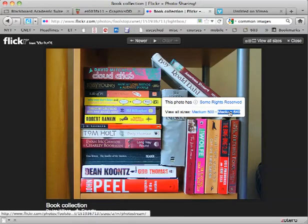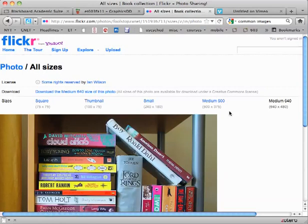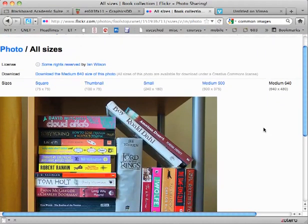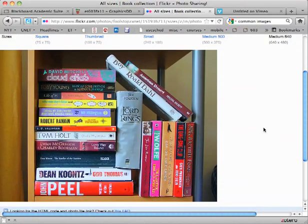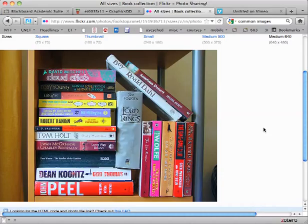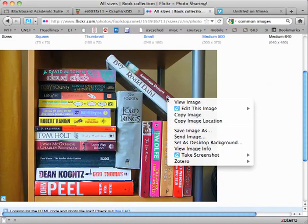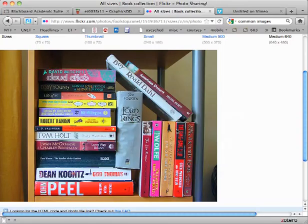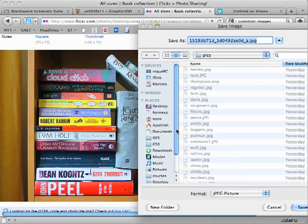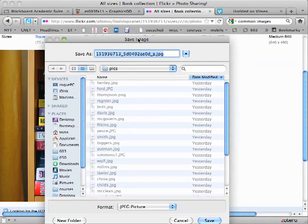And choose medium 640—that's the largest size of that image that is provided. I want a large size so that if I choose to manipulate it, it won't distort it too much. So now that I have it in the large size on my screen, I'm going to right-click and save that image.